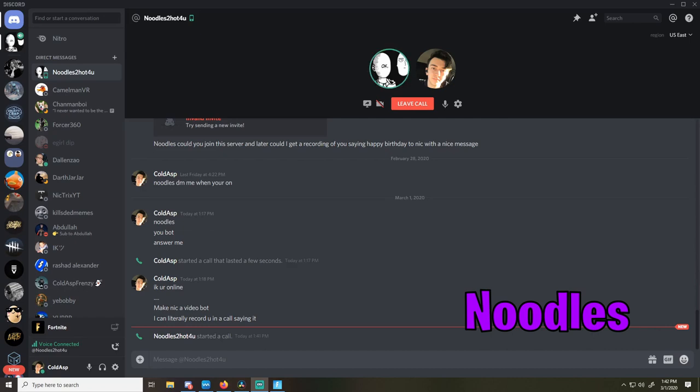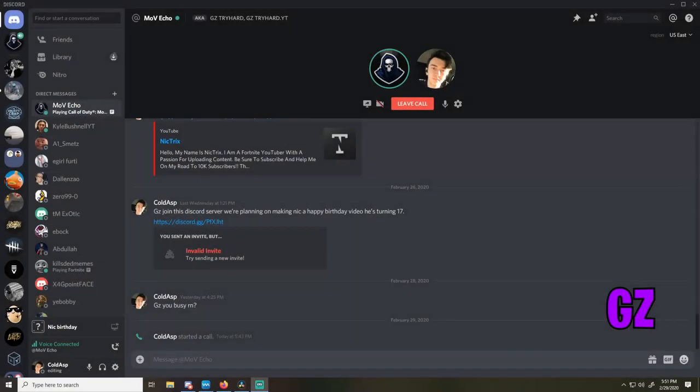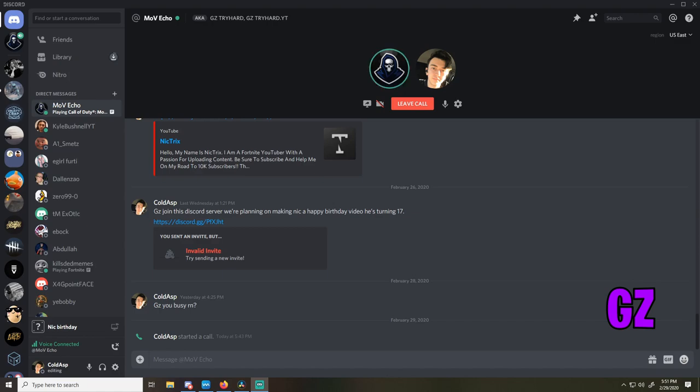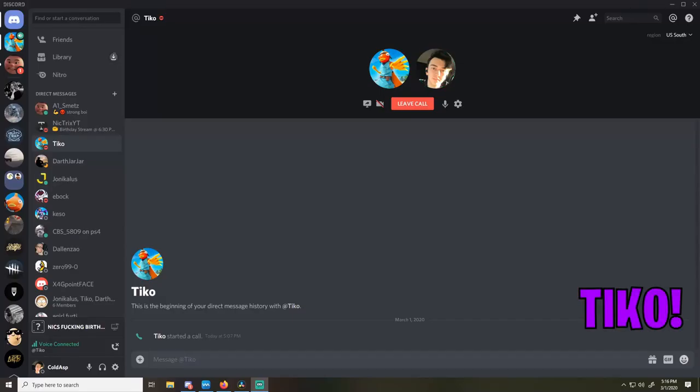Happy birthday Nick. I heard you're doing pretty good streaming. I hope you, you know, keep that up. Happy birthday, happy birthday. Yo, happy birthday Nick, my boy.